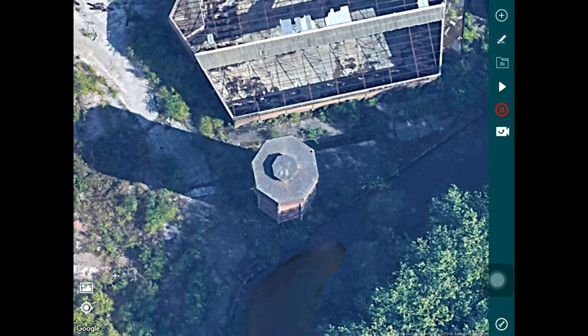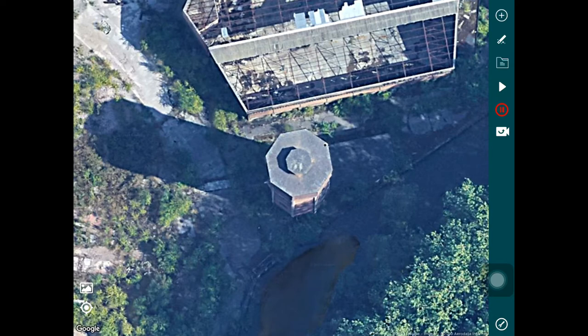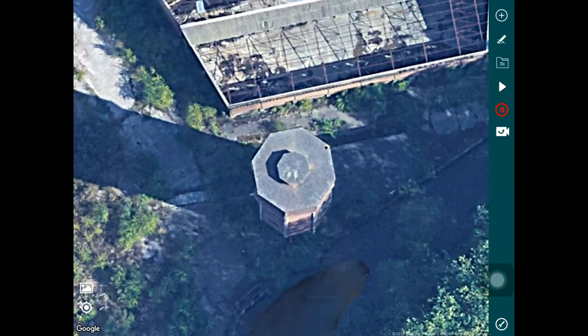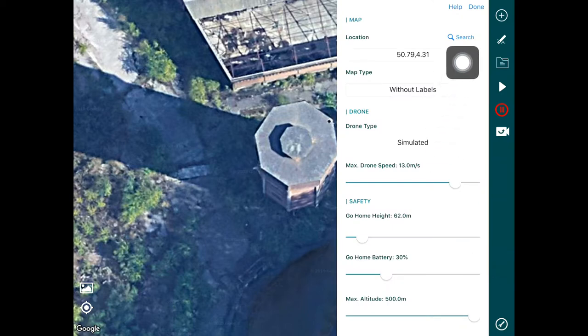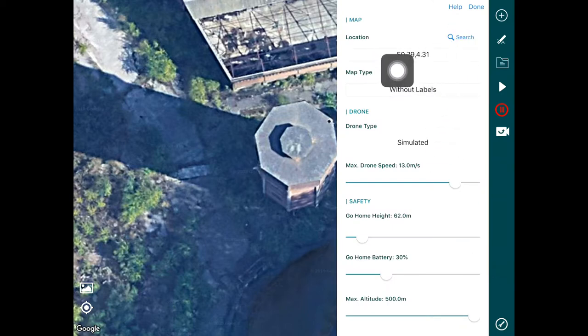So let's jump right in. One of the first things we need to do to be able to create a flight plan is to indicate on the map which tower we'd like to map. I've already got a tower centered on my map, but if you want to locate your tower and you've got the location for it, all you need to do is first go into the settings menu and change the application to any coordinates that you would like.